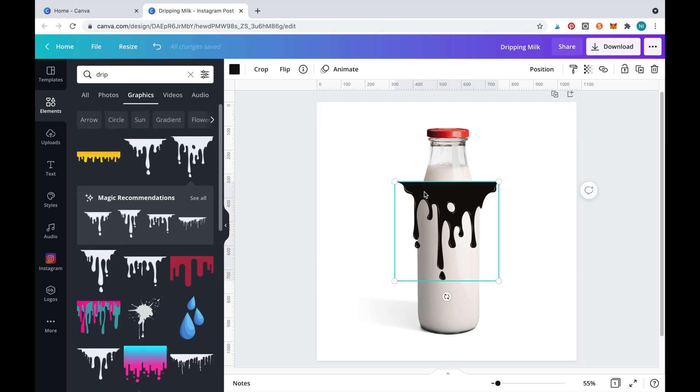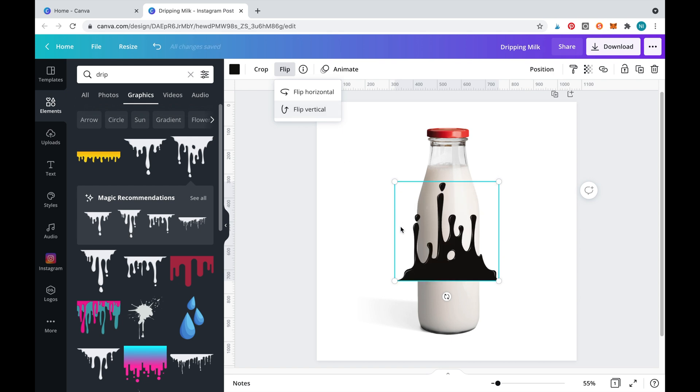As you can see there are different kinds of drips available but we'll use this one. Now we'll flip the drip around and move it to where we'd like the drip to sit.